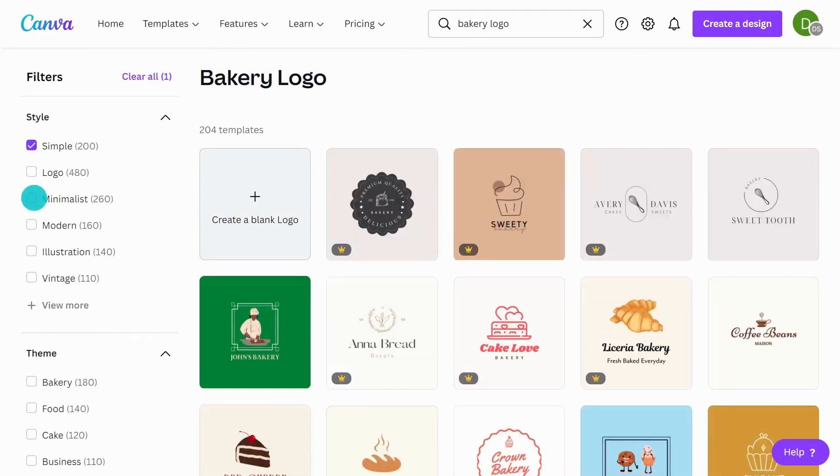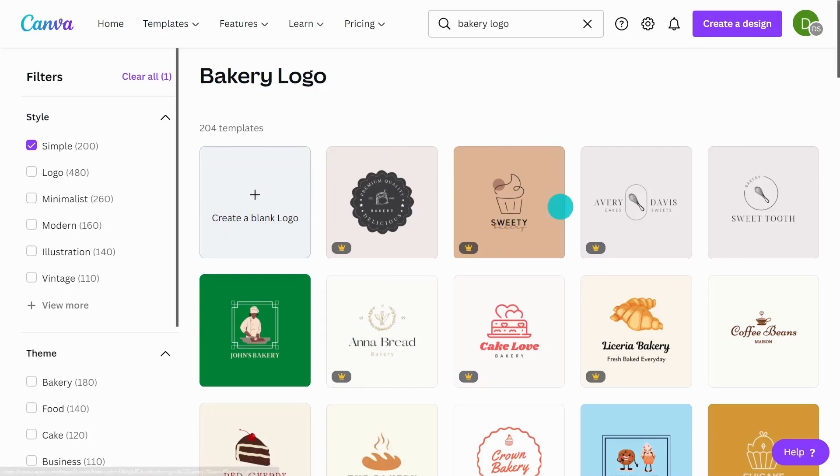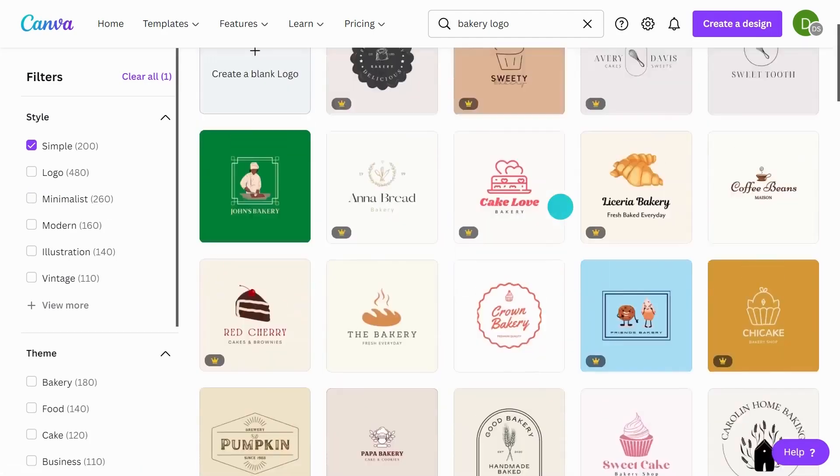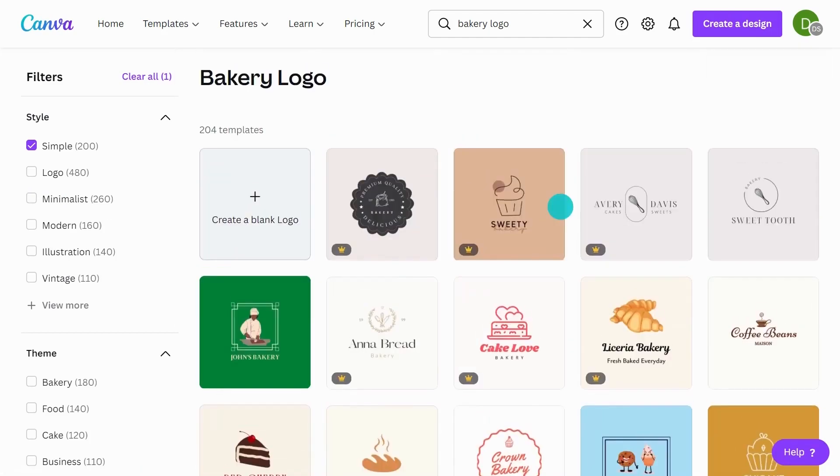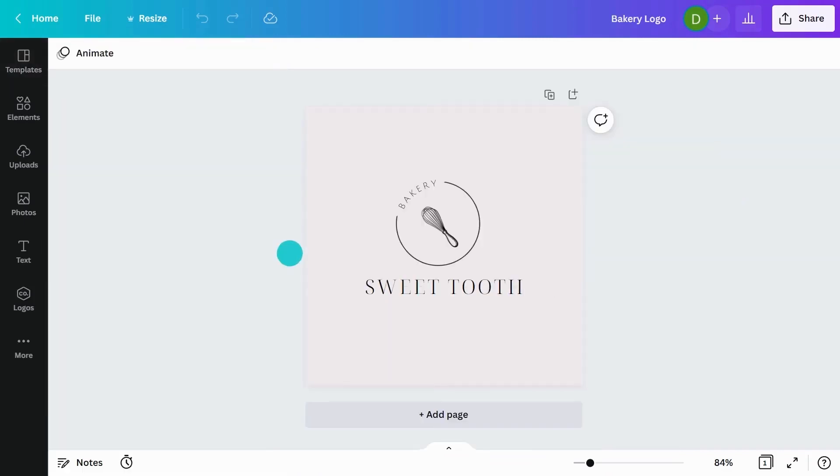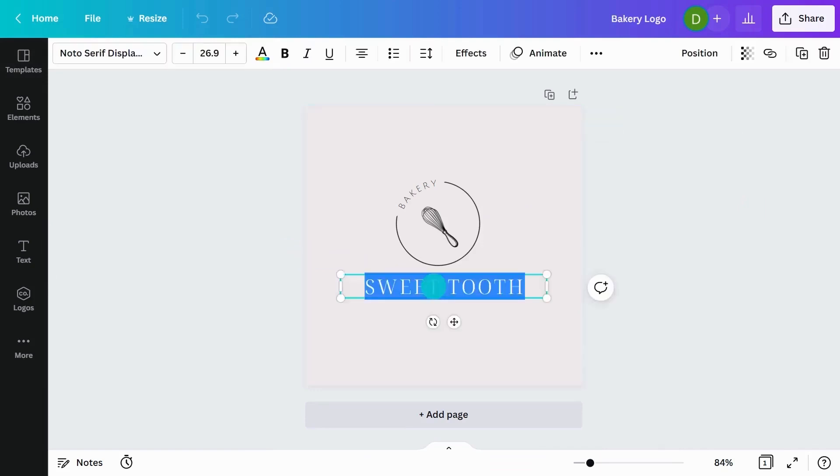As you can see, it's filtered out some of the busier ones. I really like this one here. I'm going to select it and it's opening up a new file for me. First things first, let's choose our brand name. The bakery that I'm branding is called Bake It.